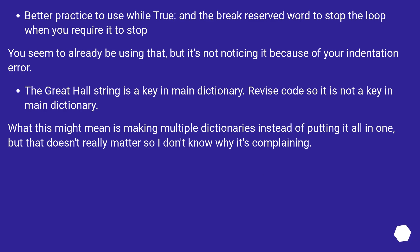The Great Hall string is a key in main dictionary. Revise code so it is not a key in main dictionary. What this might mean is making multiple dictionaries instead of putting it all in one, but that doesn't really matter so I don't know why it's complaining.